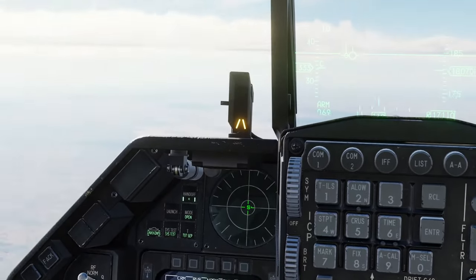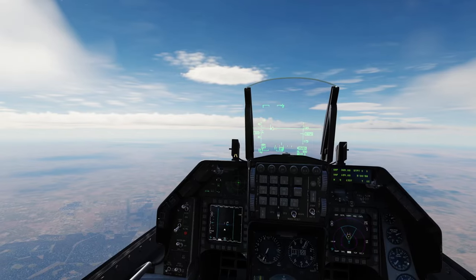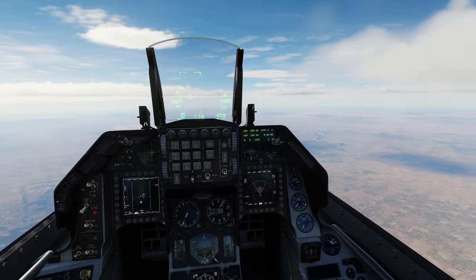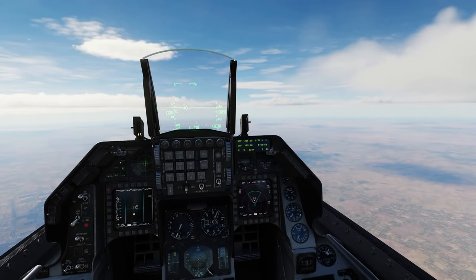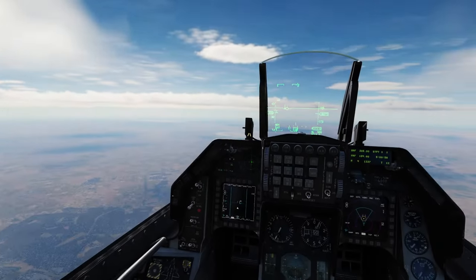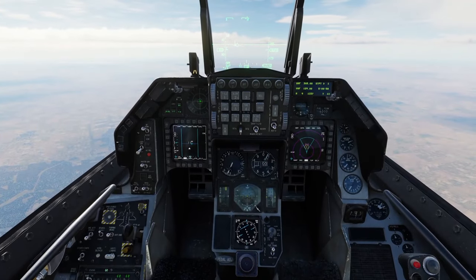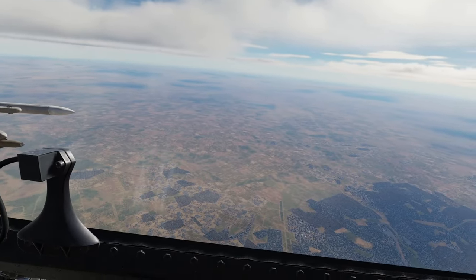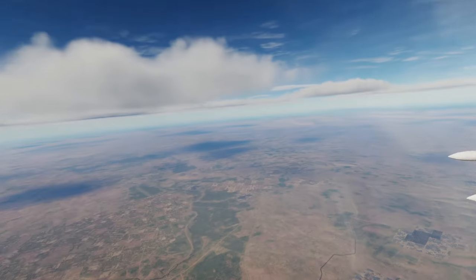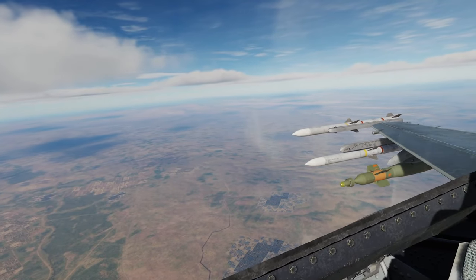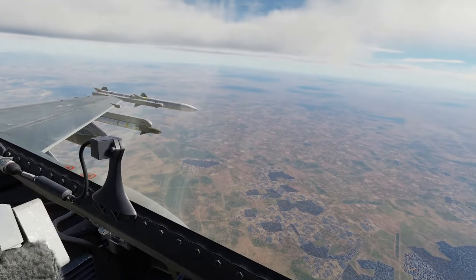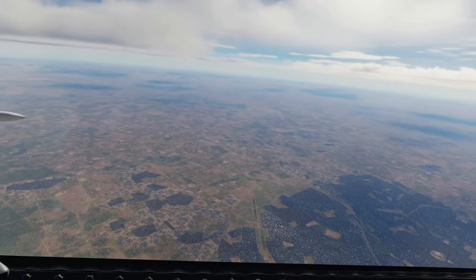We're going to be firing the laser from our targeting pod. You can also get it buddy-lased by a JTAC, a drone, or another aircraft — as long as you set it to the right laser code. We're not going to be doing that today. Main differences: GBU-38s or JDAMs are a little bit less accurate and can't hit moving targets, whereas GBU-12s in real life are a little more accurate because they have that laser and can hit slowly moving targets.